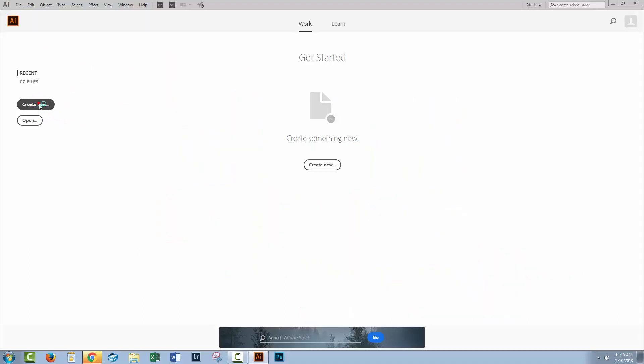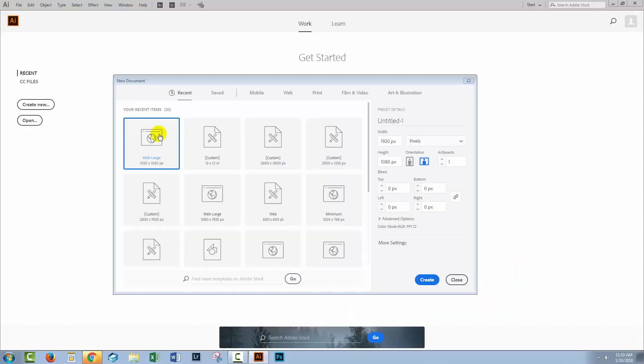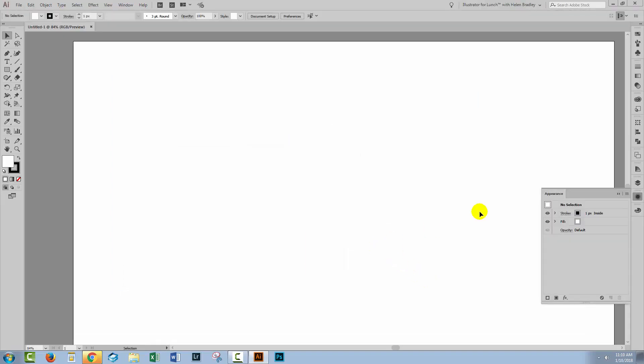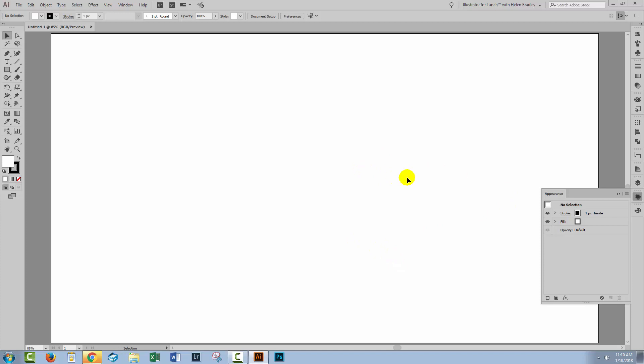So let's get started. I'm just going to create a new document. Mine's 1920 by 1080 in size. I'm working in RGB color mode but seriously, you can be working in anything at any size document.